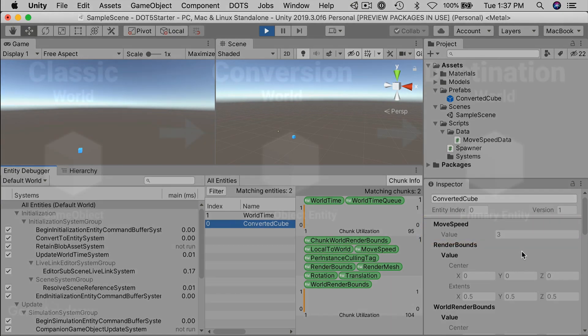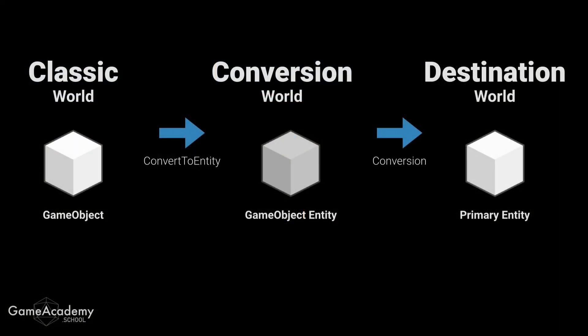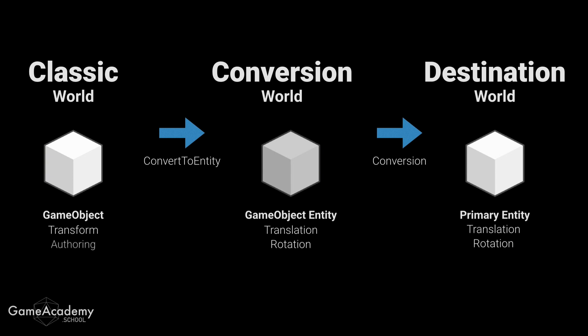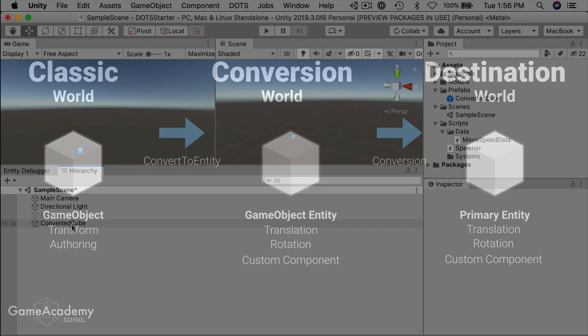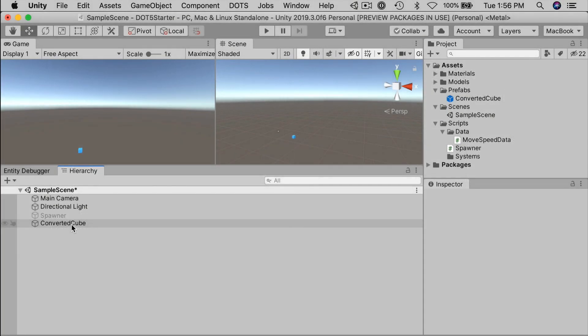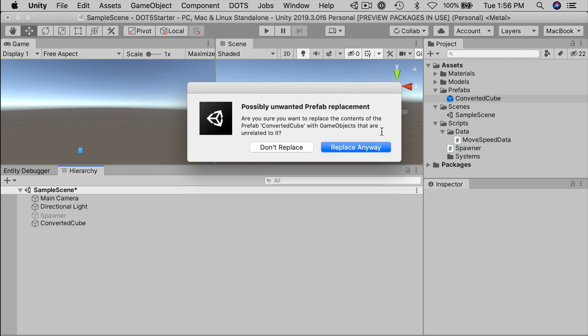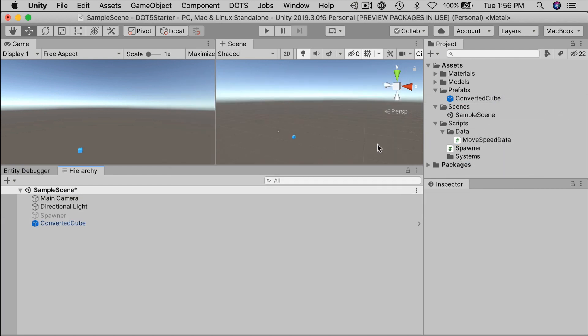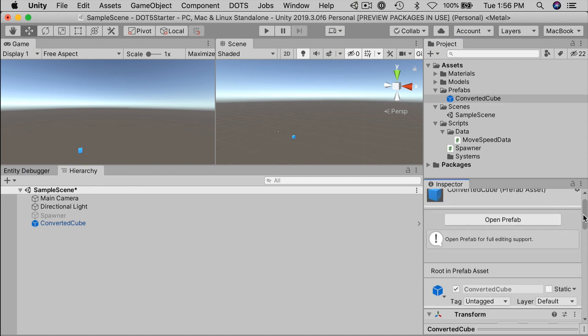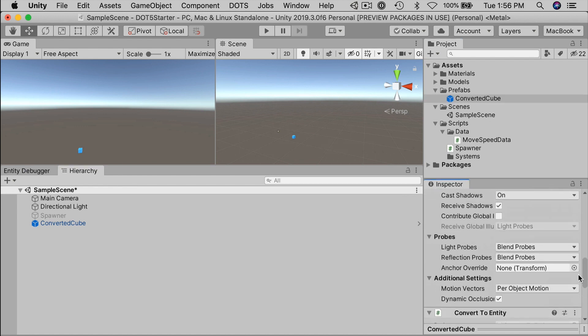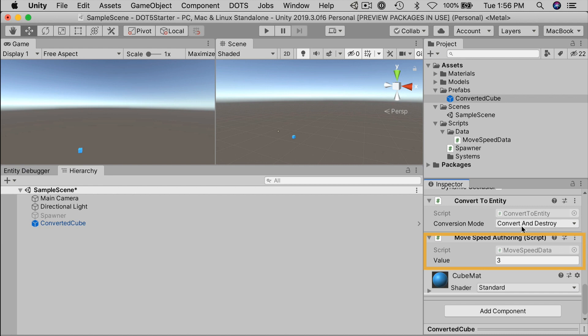As we've already seen, the convert to entity utility tries to process certain components and convert them into their entity equivalents. Things like translation, rotation, certain rendering components, for example. If you add a mono behavior authoring component, that gets converted as well. In this case, we've added a move speed to our entity archetype and any values that we have set on the game object gets converted into the entity at runtime. Okay, so we've learned how to add custom data to our entities. Let's save this so we can access to it later. I'm going to save the game object right over the existing converted cube prefab and replace it. And that way, our entity prefab will get the custom move speed component data every time we instantiate an entity.